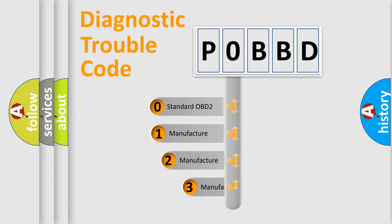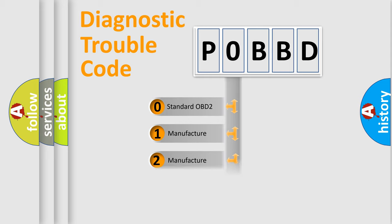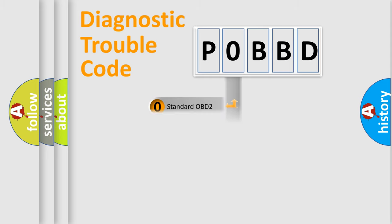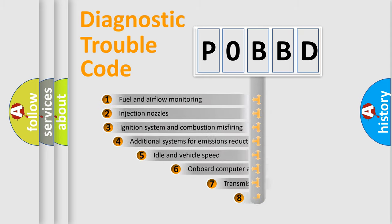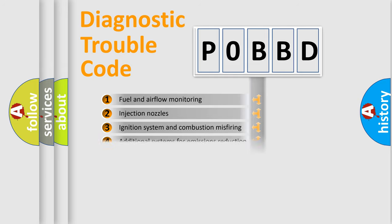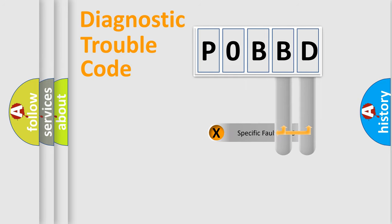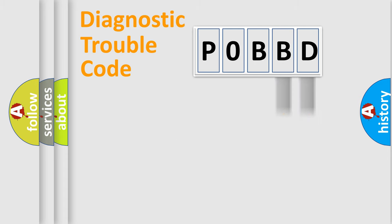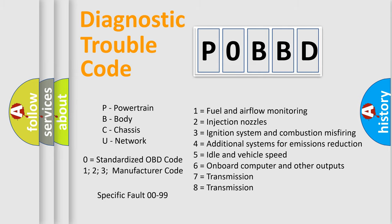If the second character is expressed as zero, it is a standardized error. In the case of numbers 1, 2, or 3, it is a manufacturer-specific error. The third character specifies a subset of errors, valid only for standardized DTC codes. Only the last two characters define the specific fault of the group. Let's not forget that such a division is valid only if the second character code is expressed by the number zero.